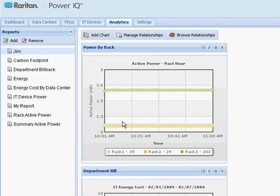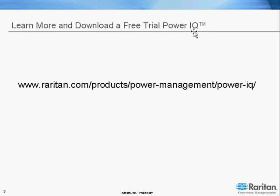That provides an overview of the PowerIQ Energy Management Analytics. You can download a free version of PowerIQ that can be loaded on your ESX server, the free VMware Player, or free ESXi to try it out for yourself. The free trial will be limited to five devices — that would be five rack PDUs, whether it's a Raritan rack PDU, an APC rack PDU, or a ServerTech rack PDU. PowerIQ is multi-vendor. Visit www.raritan.com/products/power-management/power-IQ. Thank you.